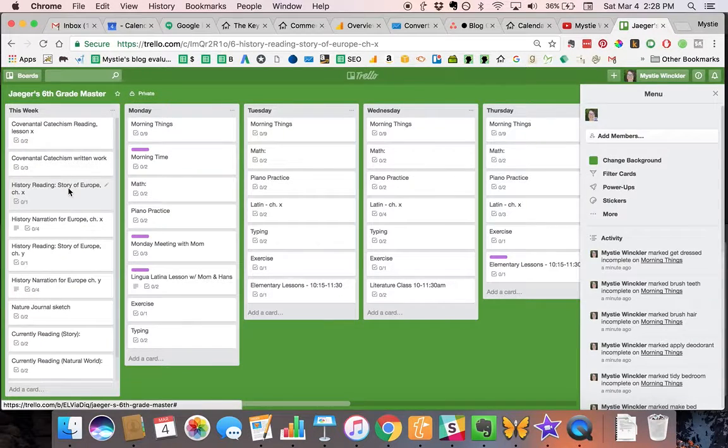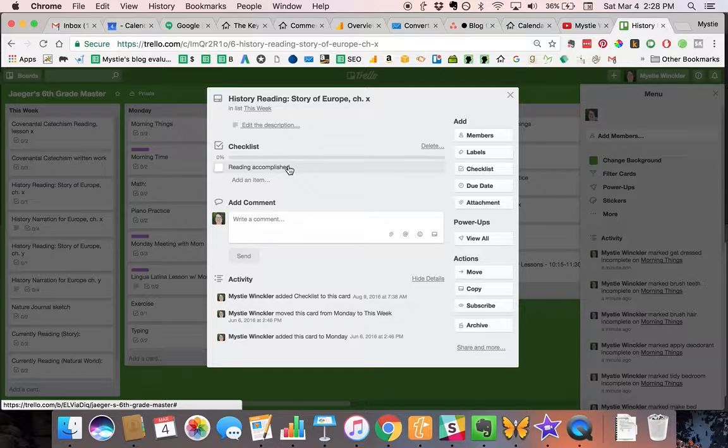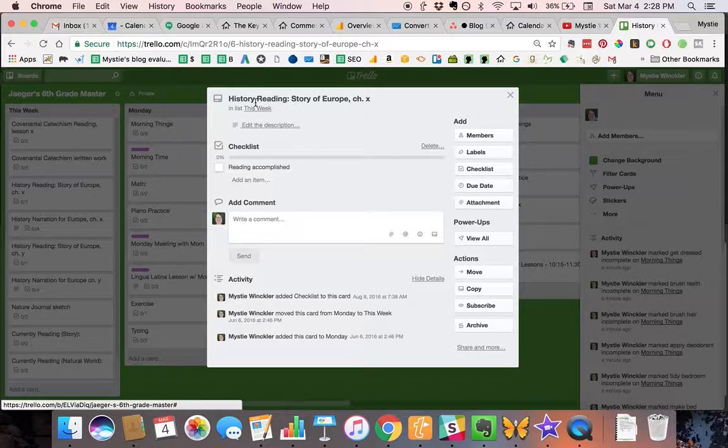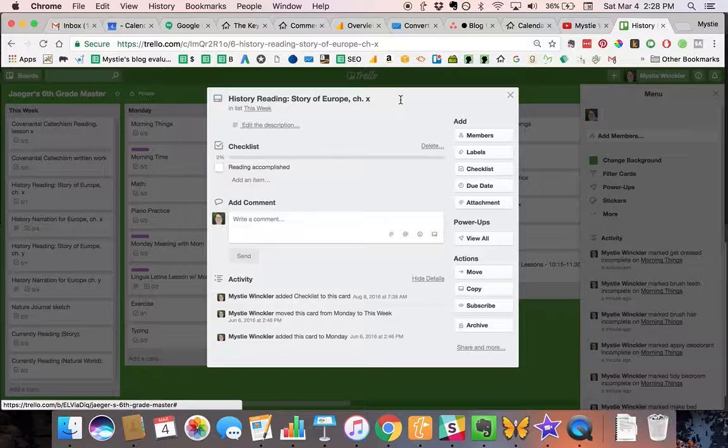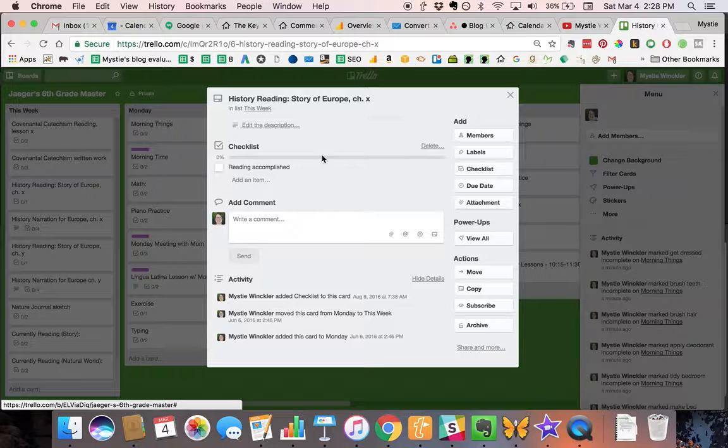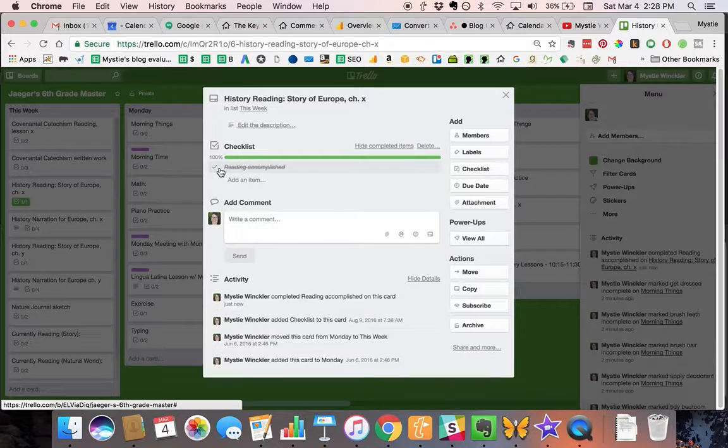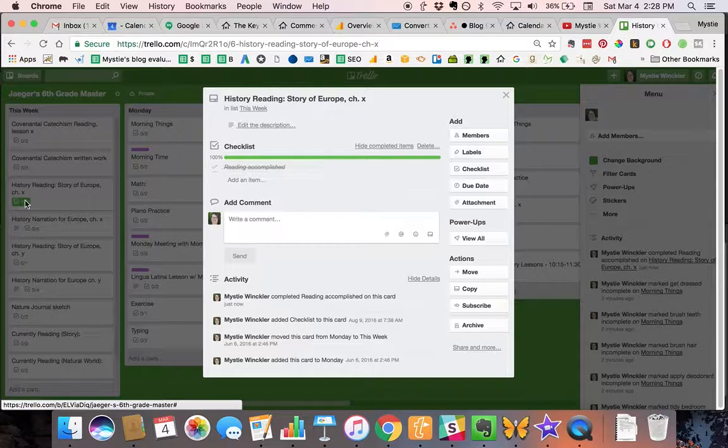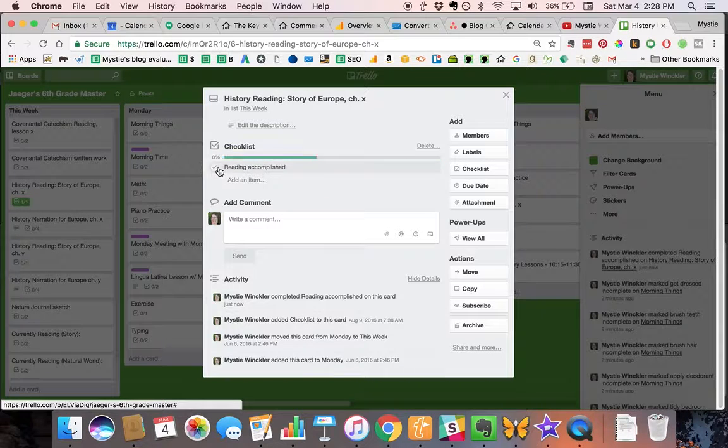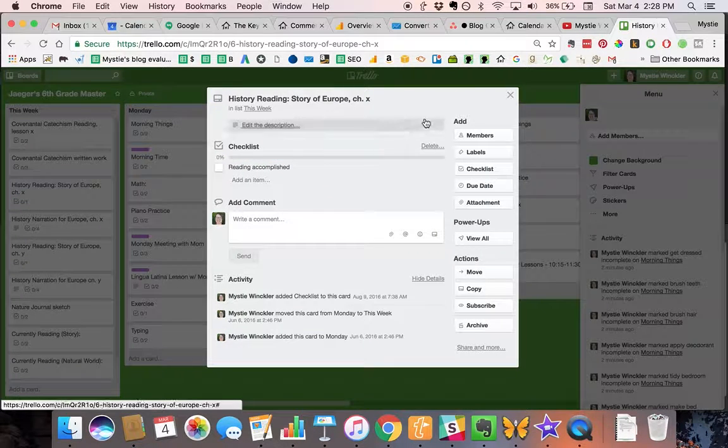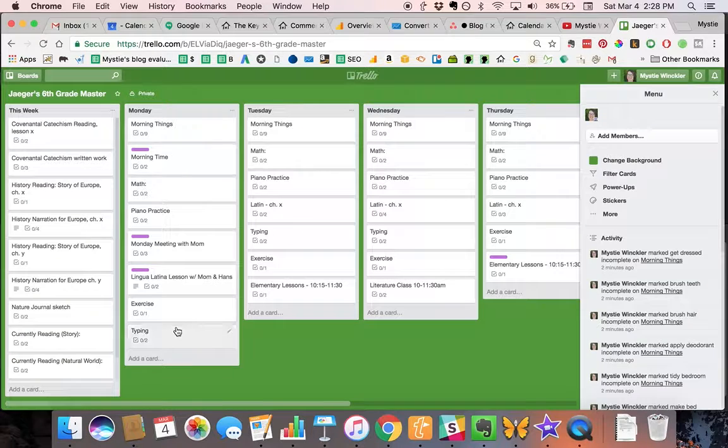Even for items that have only one thing, like just reading the story in his history book, we still put a checklist in so that can be checked and then it shows up as green. I look that every card has a green box.